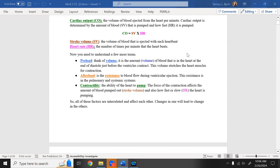Stroke volume is the amount of blood ejected with each ventricular contraction. Think of it like a paddle stroke on a boat — each time the ventricle closes, that's a stroke. We look at the volume ejected per stroke, and then we also look at heart rate. Stroke volume times heart rate equals cardiac output.